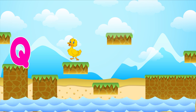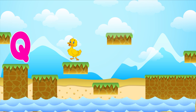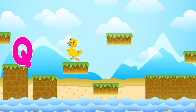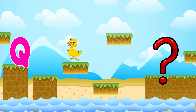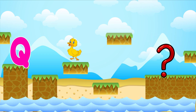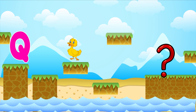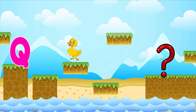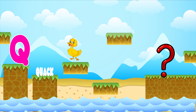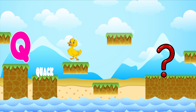Q is for quack. Q-Q-quack. Q is for question mark. Q-Q-question mark. Q is for Q-Q-Q-Q-quack.